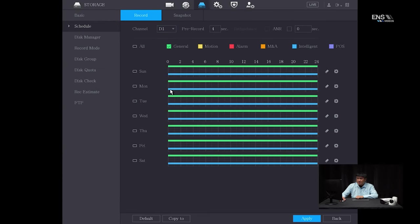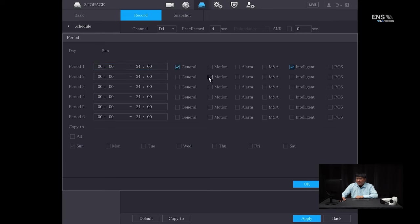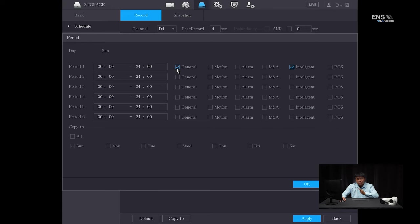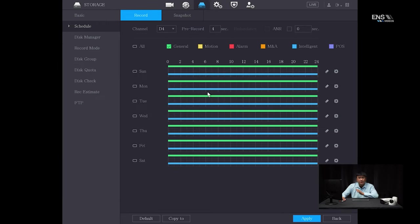Next, go to Storage. Select the camera — D4 — and under Record, there are a couple of ways to set up recording. If you set up only the Intelligent checkbox, it will record as soon as the tripwire gets triggered, but the footage will be brief and short. If you want a longer, more continuous flow of video, you can also add General — 24/7 recording — along with the intelligent recording schedule, so it picks up everything before and after the tripwire is triggered. In this example, we're going to set up both. Select All, click OK, and you'll notice the schedule now has two different colors — one for continuous and one for intelligent. Click Apply.